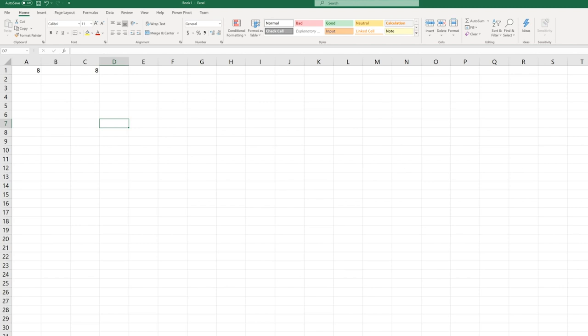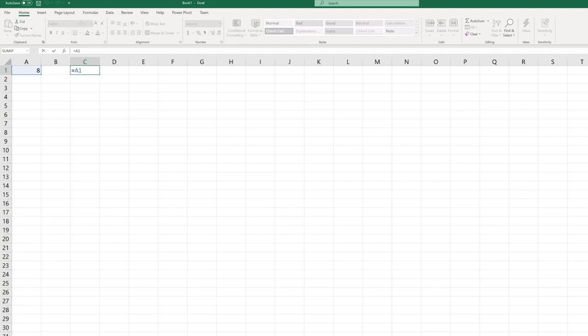So that's the basic terminology dealing with the building blocks of Excel. One other thing that's really important is a formula. We saw an example of a formula in C1. A formula always begins with equals. So C1 contains the formula that references A1.